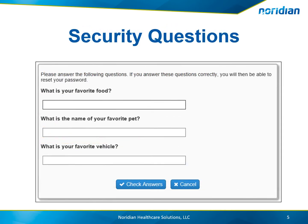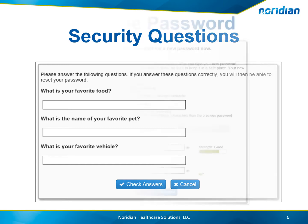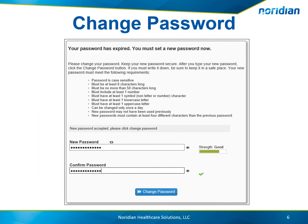A list of questions you answered during the registration process displays. Answer those questions and select Check Answers.